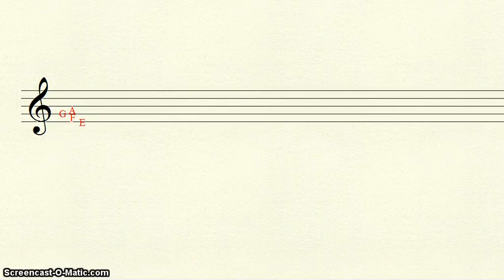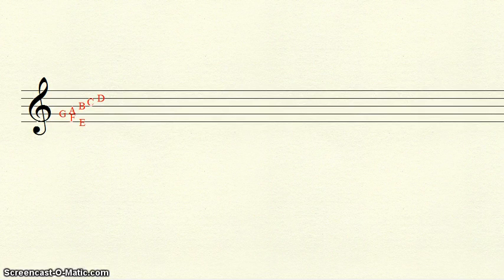Following the A, we have third line B, third space C, fourth line D, fourth space E, and fifth line F.